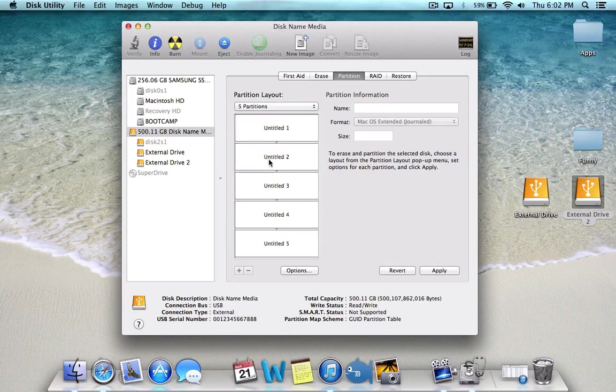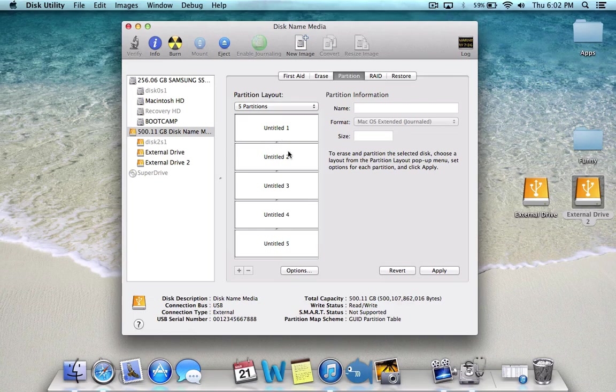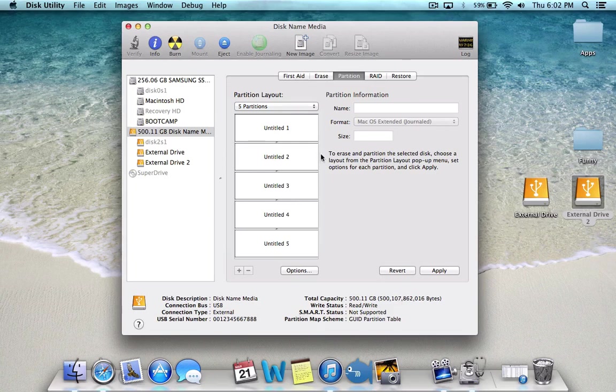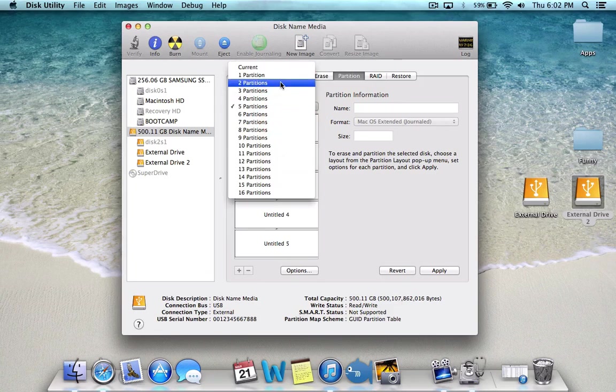yeah, it's going to create five partitions, but it's going to delete everything you had. That happened to me once and it's not fun at all.